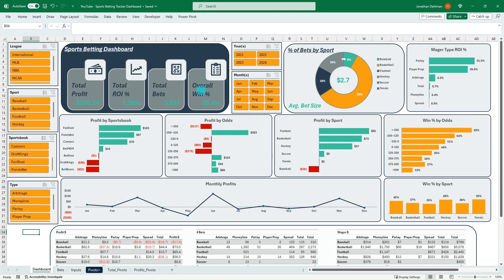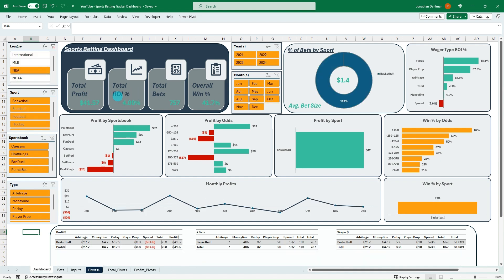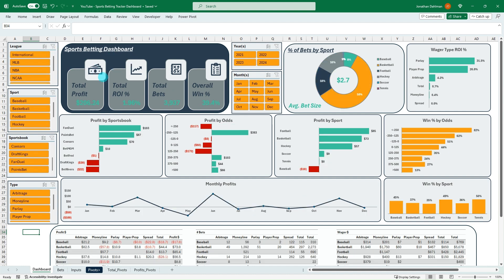What I'm going to focus on today is this sports betting dashboard summary table up here — this dark blue — where we're going to have a total profit, total ROI, total bets, and overall win percentage summary table. You can see the slicers will drive the changes of those pivot tables, so that's what we're going to focus on today.